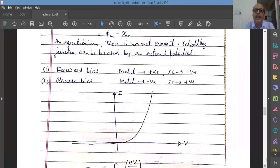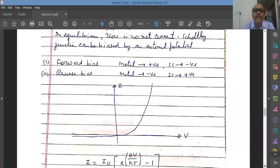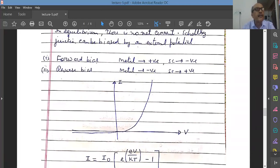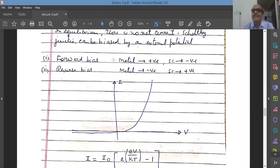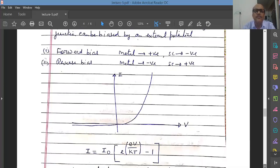In reverse bias, the metal is connected to the negative terminal of the battery and the semiconductor to the positive terminal. The barrier increases because the reverse bias voltage adds to the barrier voltage, making it difficult for carriers to move from one side to another. The current is very small. This is why we call it rectifying behavior — in forward bias, current passes; in reverse bias, current does not pass. This is called rectification.